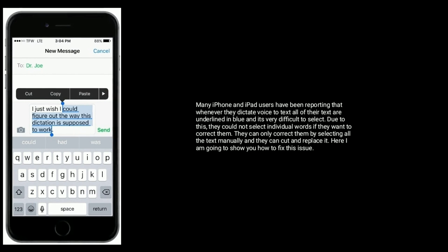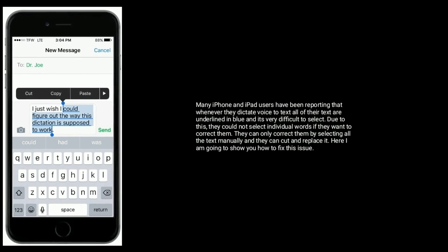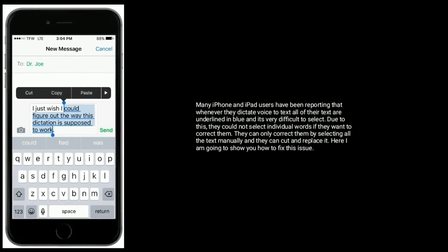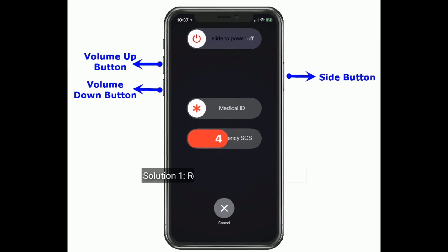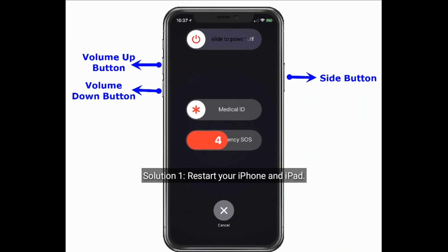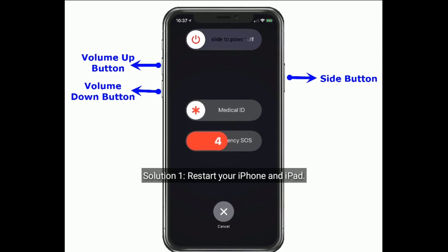Here I'm going to show you how to fix this issue. Solution 1 is: restart your iPhone and iPad.